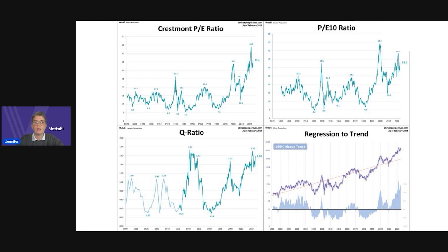The four indicators that we're going to examine are the Crestmont PE ratio, the PE 10 ratio, the Q ratio, and the relationship of the S&P 500 price to a regression trend line. I want to note that all the data used in this and in the charts is through the end of February. Also, it's important to point out that these indicators are not useful as short-term signals of market direction.